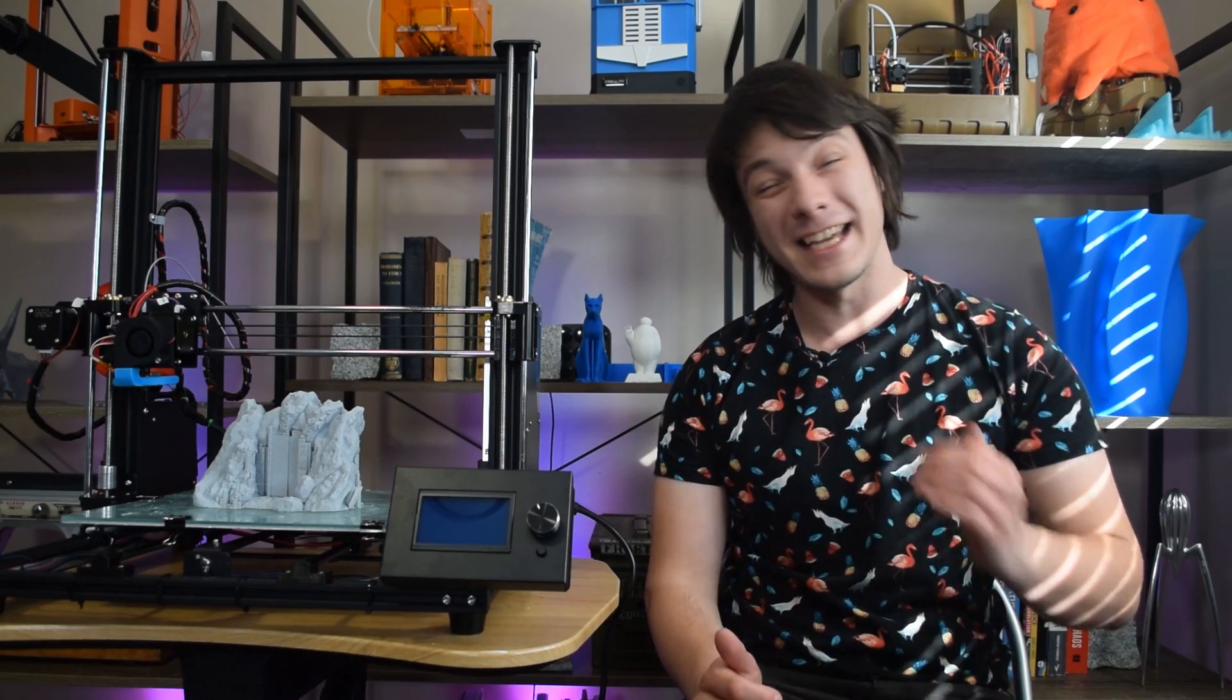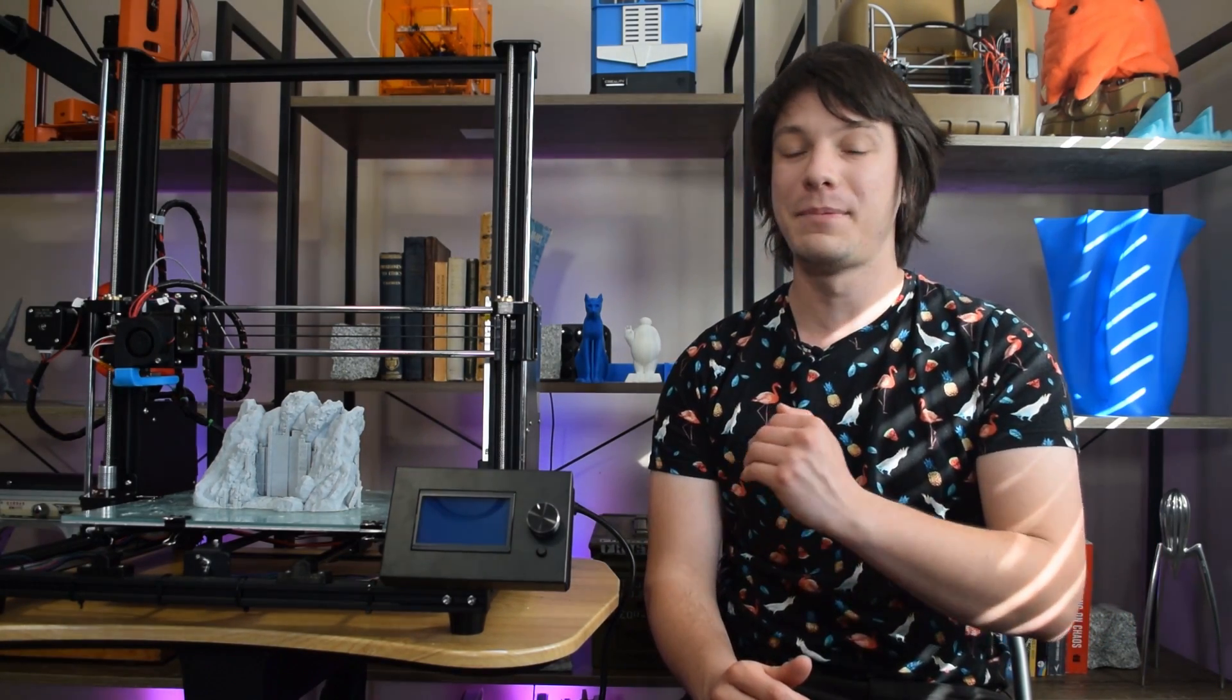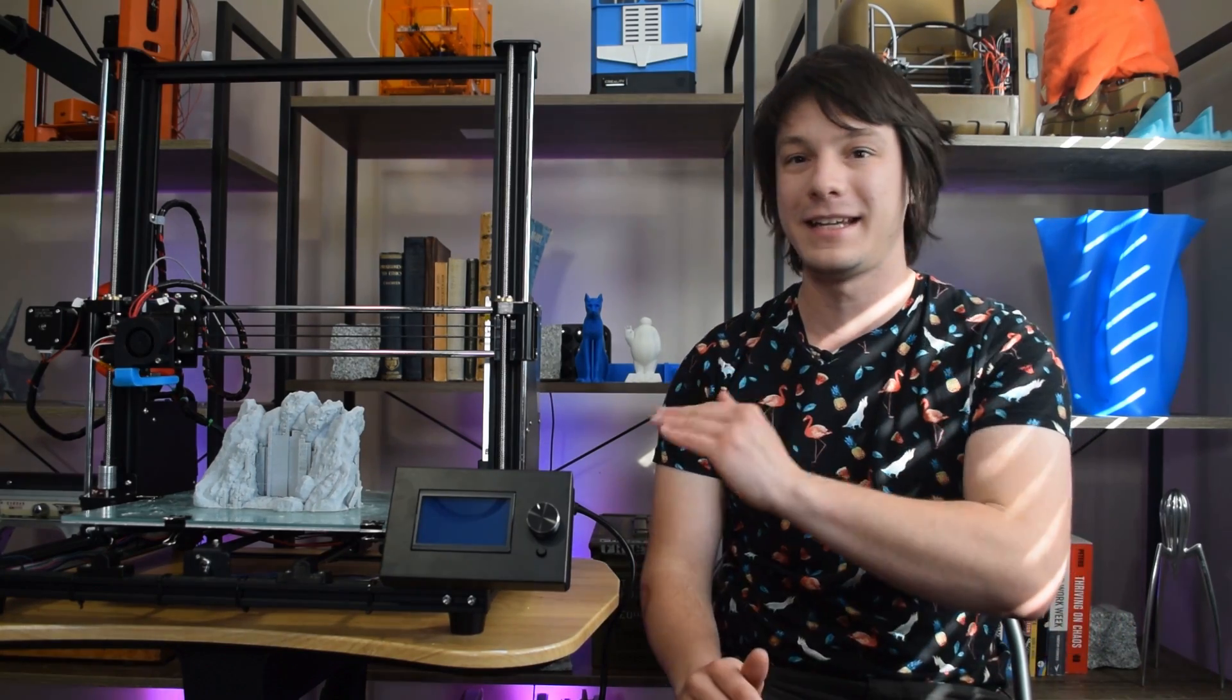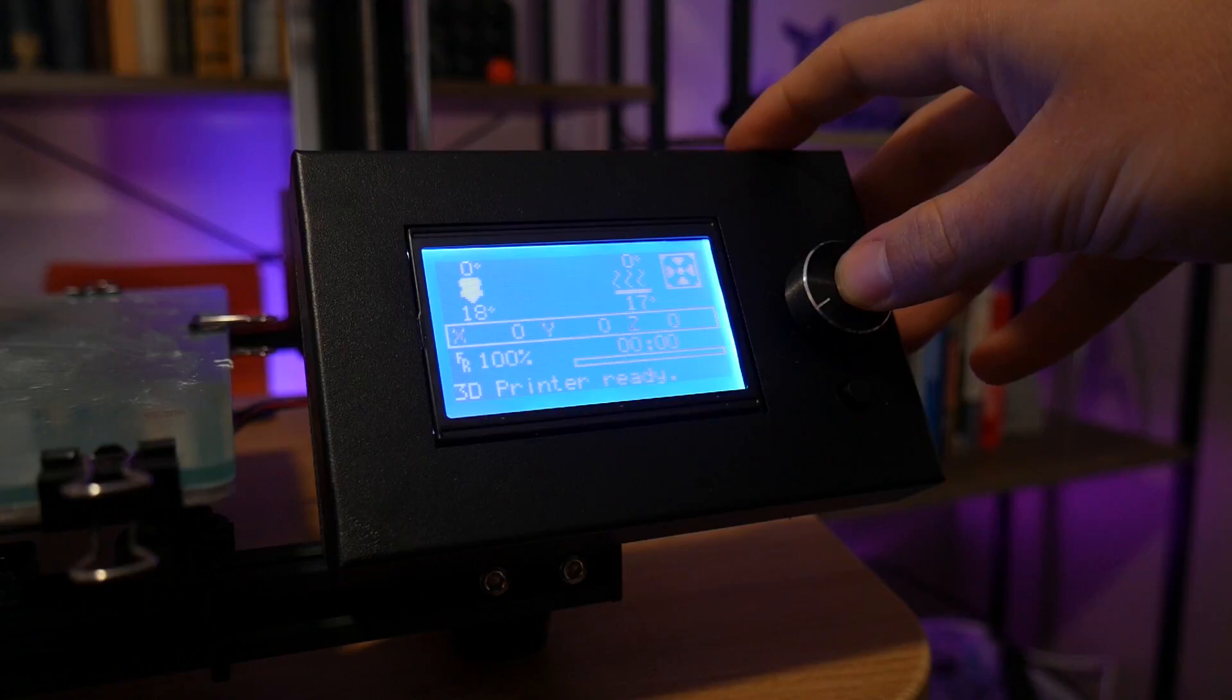The system is 24 volts, which does help with heat up times, but it's still fairly slow to reach temperature, compared to the lightning-fast mains voltage bed heaters on some other machines at this size.